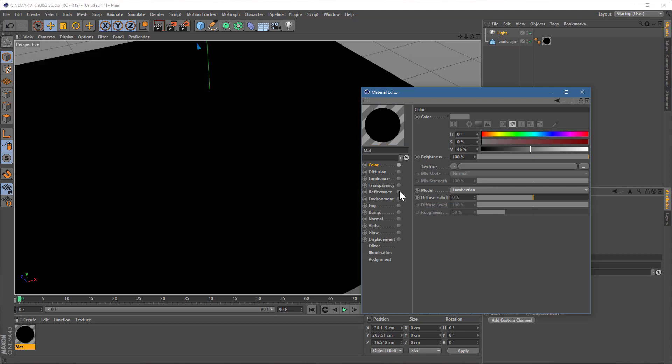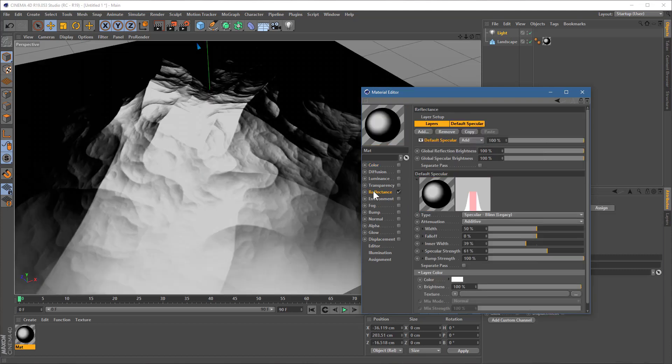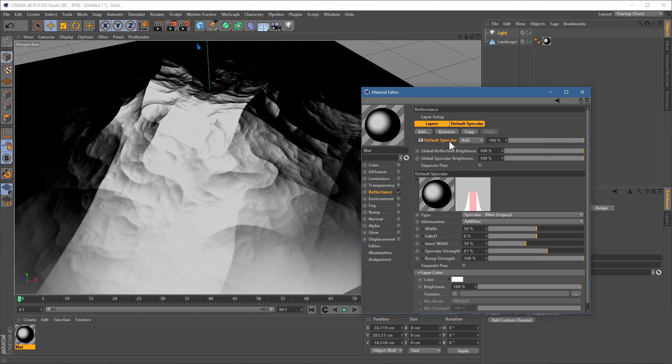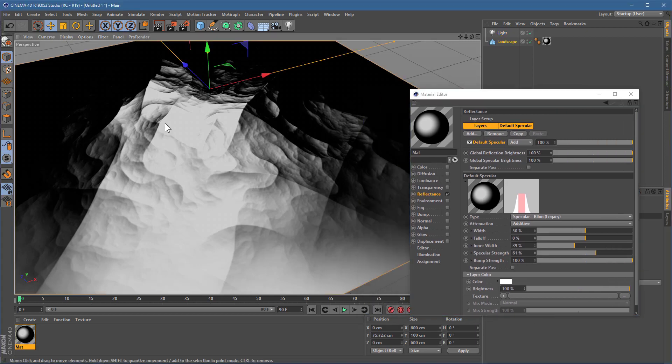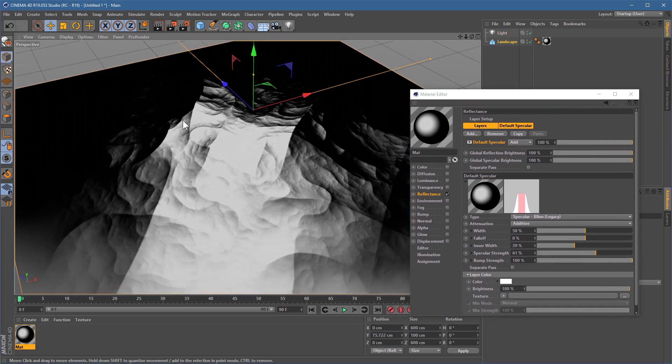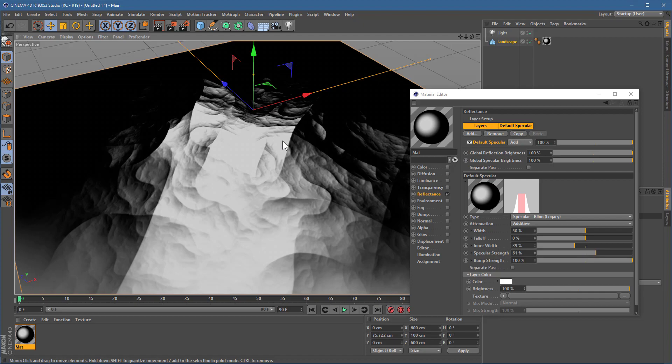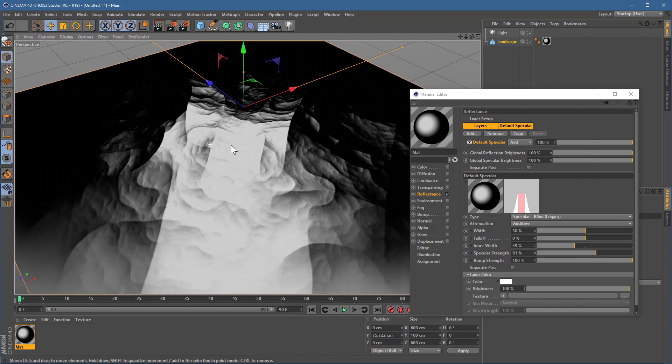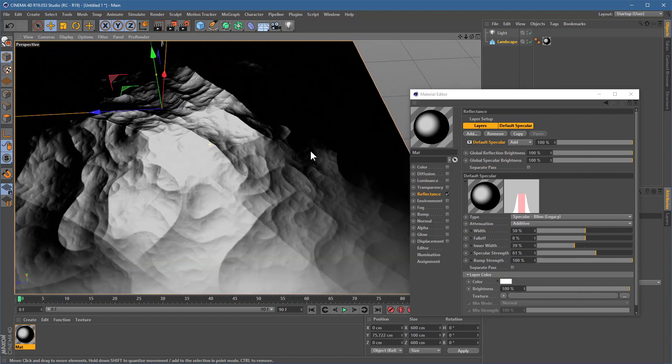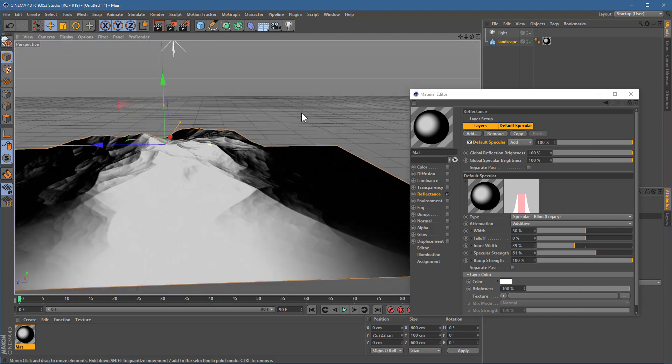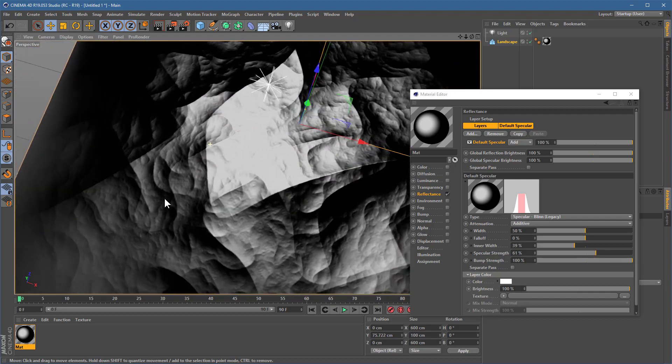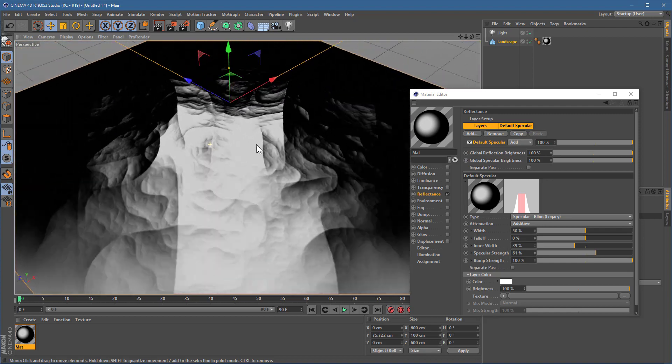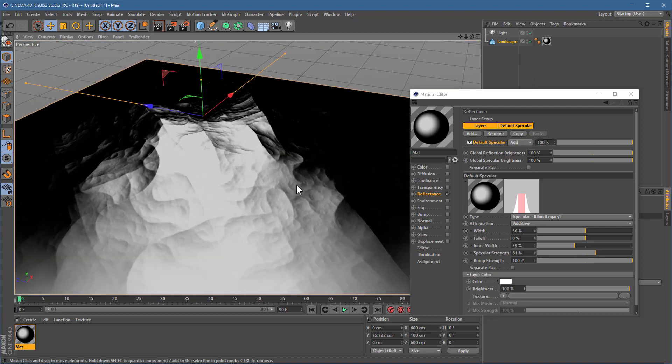The other component is specular. So, if you go to your reflectance, we're talking about this default specular here. You can spot this in your view because as you move your point of view, your camera, you'll generally notice the lighting swirls and shimmers and sparkles across the surface.